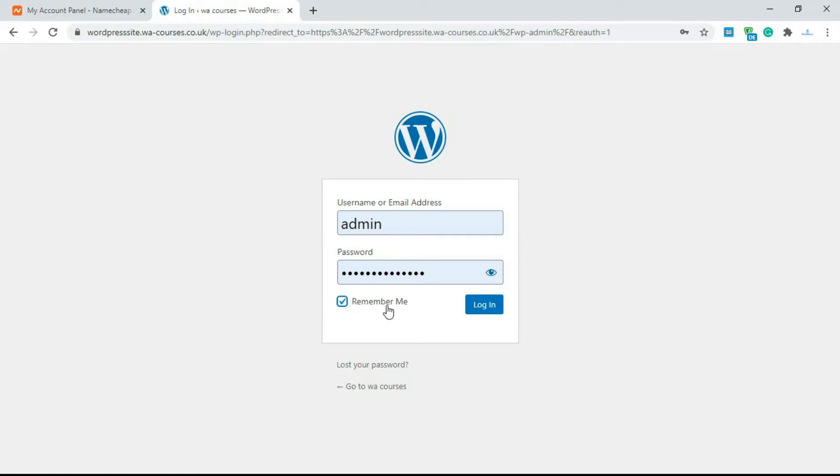You can click on this to make sure your account or the cookie for this login is remembered, so whenever you come back it's always going to be logged in. You can uncheck this if you just want to log in one time.